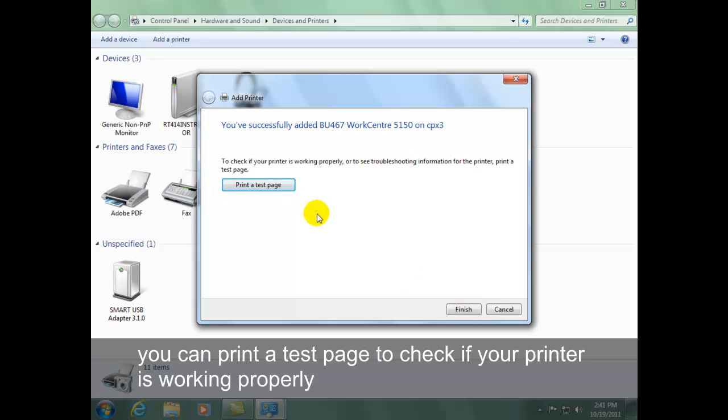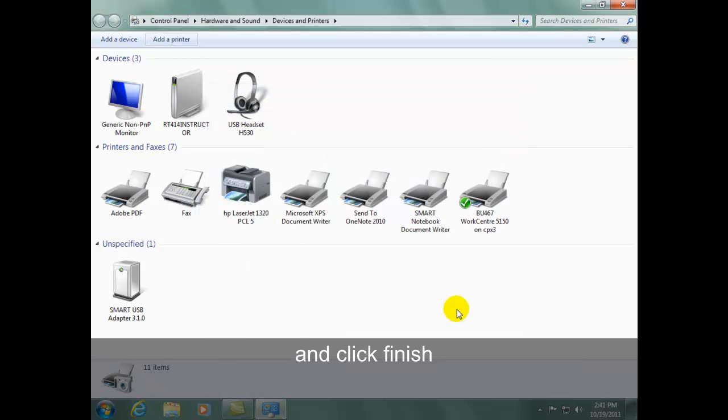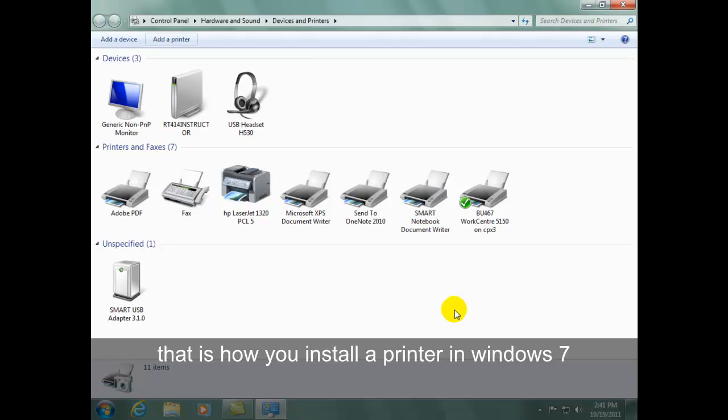You can print a test page to check if your printer is working properly. You can click Finish. That is how you install a printer in Windows 7.